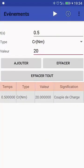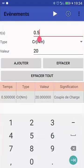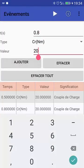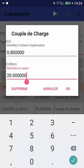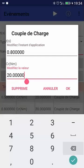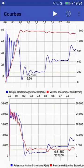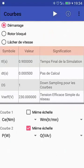Now we have the steady state, which is reached at around 0.7 seconds. I try to add another event but make a mistake, so I correct it using a long press on the event and change the value to 40 Newton-meters.